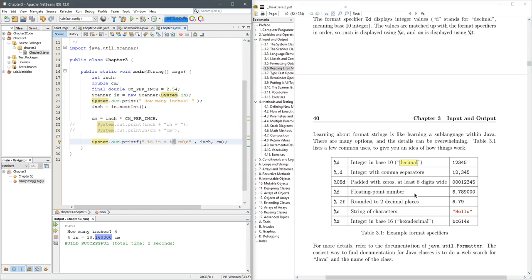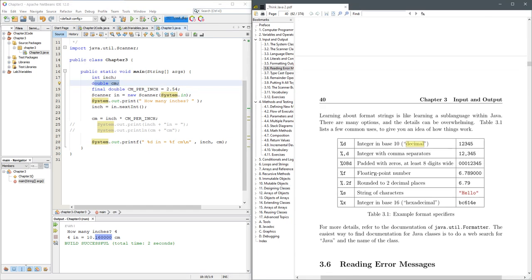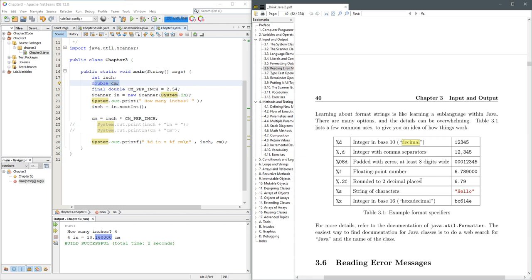And percent F is a floating point number, which you'll notice that was a double. But the floating points act a lot like doubles. We can do some fancy stuff with floating point numbers. So it can round to different decimal places.